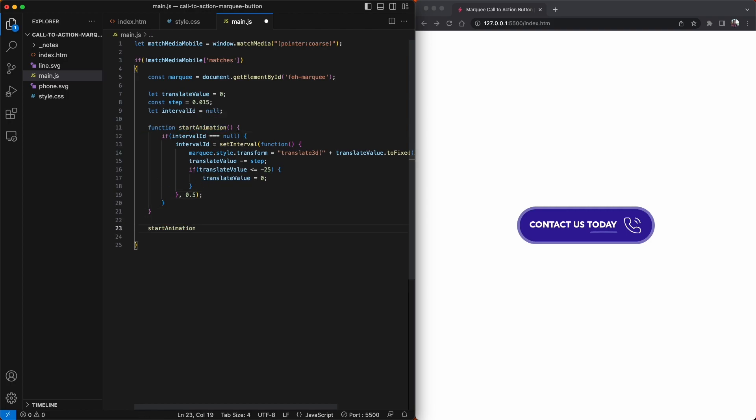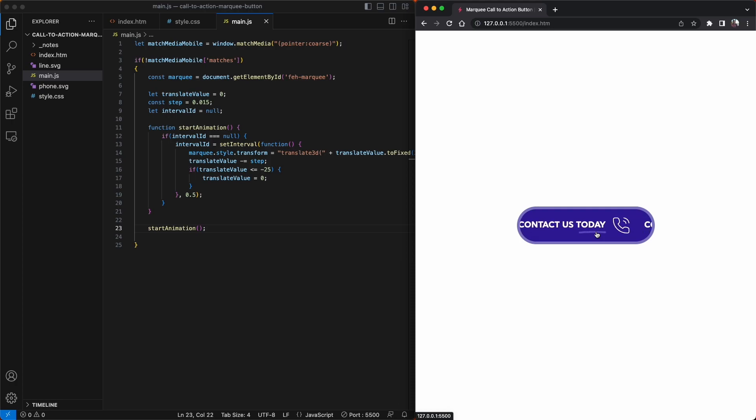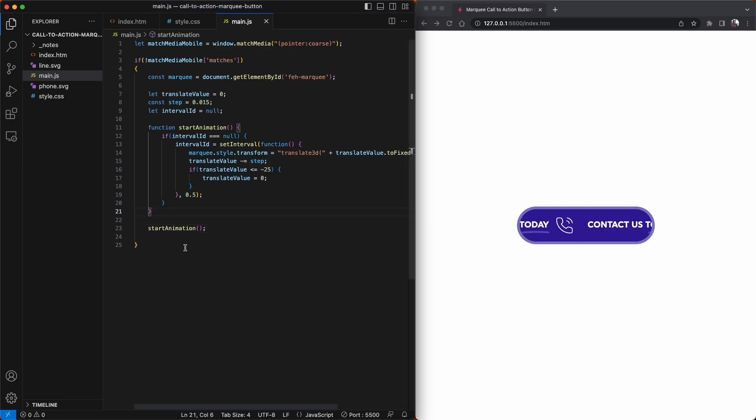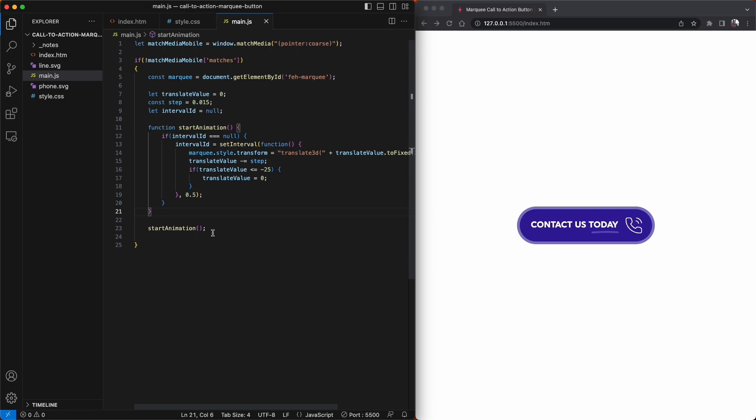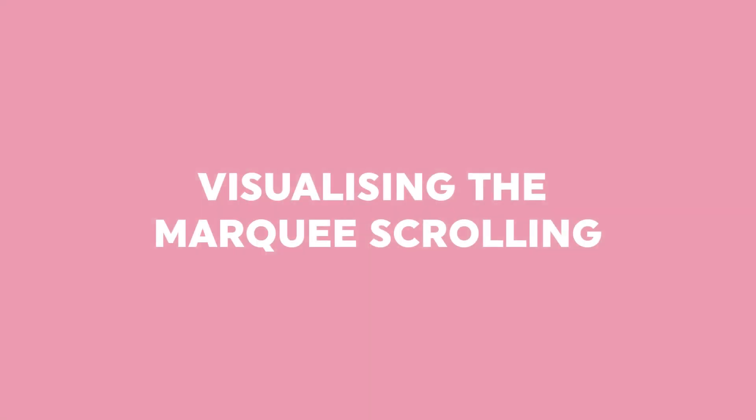So now with our startAnimation function created, all we need to do now is call it. You can see here in the browser that the button is indeed scrolling from right to left. And yeah, I think it definitely grabs your attention. I think it would be quite beneficial to show you exactly what's happening behind the scenes here. So in the next screen, I'm going to show you what's going on.